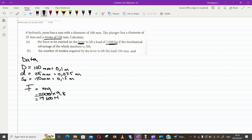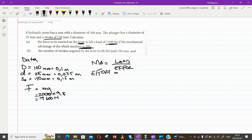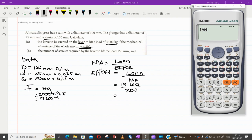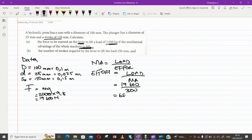The load to be lifted is 19,600 newtons with a mechanical advantage of 300. Using the equation: mechanical advantage equals load divided by effort, we rearrange to find effort equals load divided by mechanical advantage. So effort f equals 19,600 divided by 300, which gives us 65.333 newtons. This is the small force required to lift a load of 19,600 newtons, which is 2000 kg.